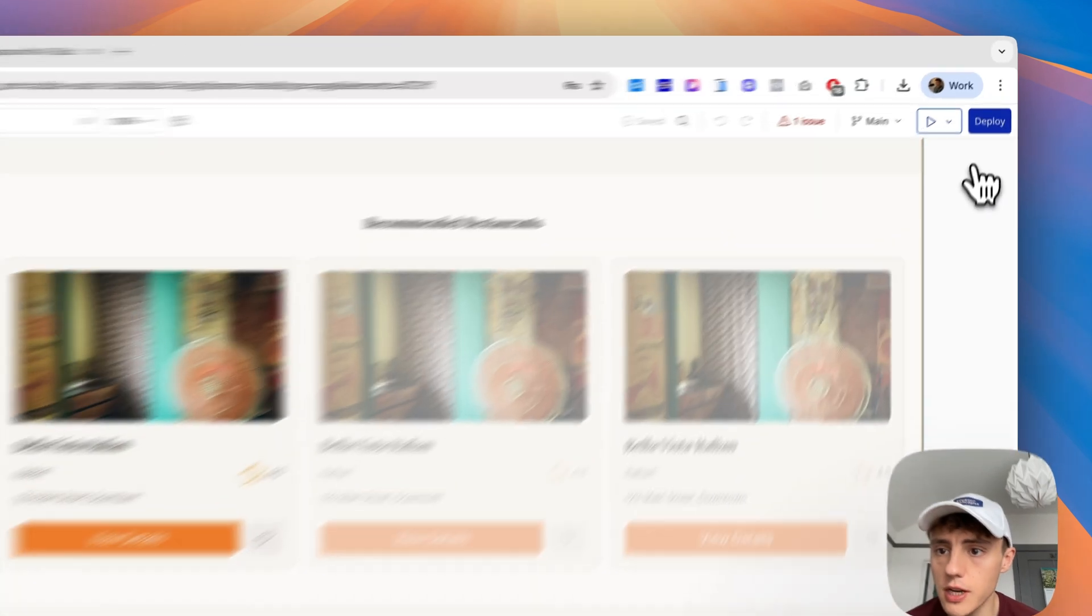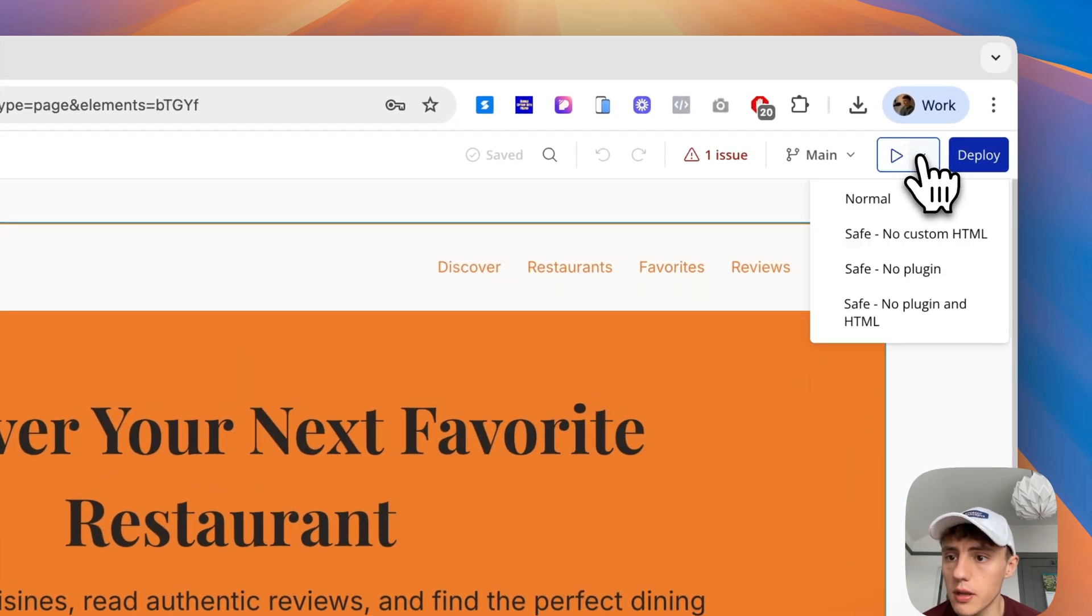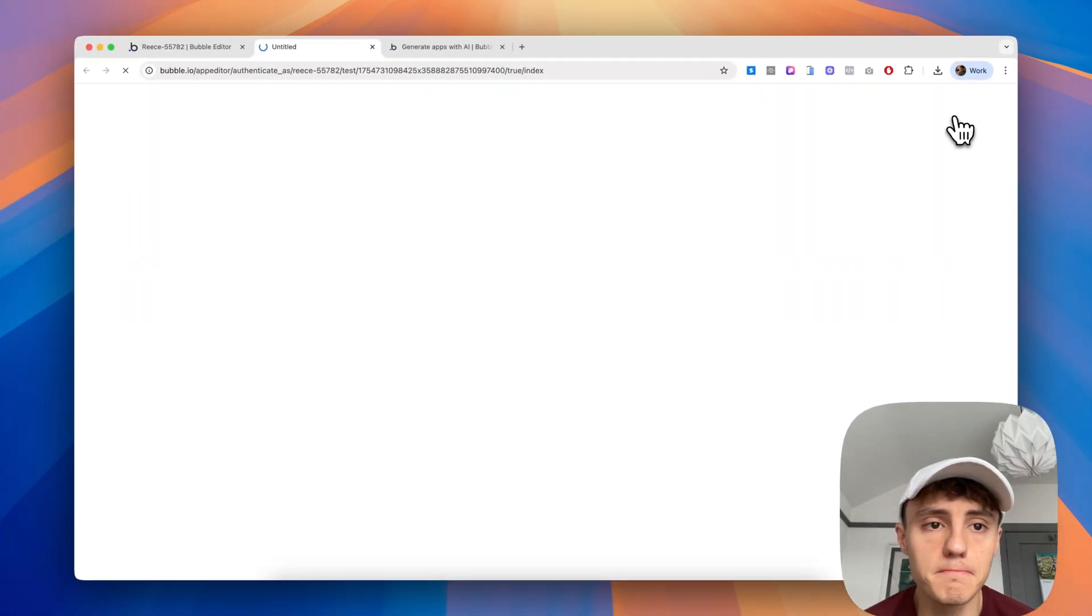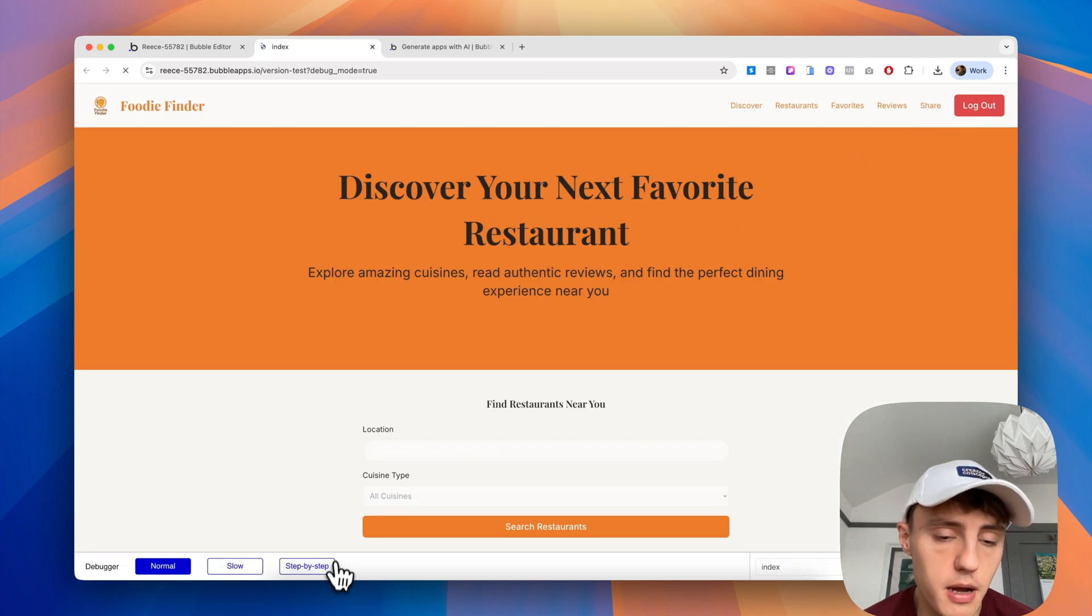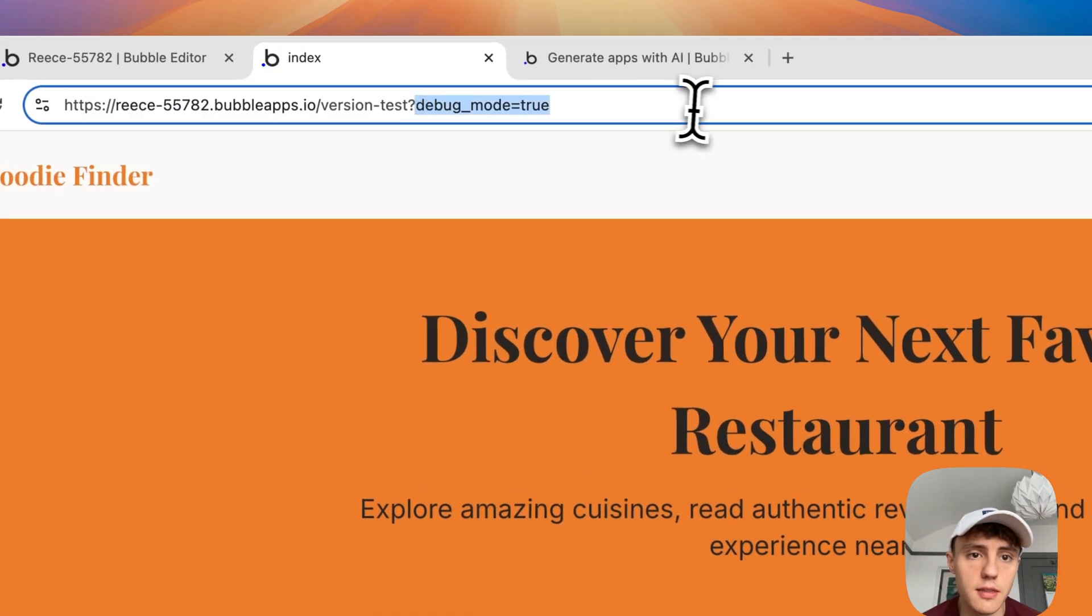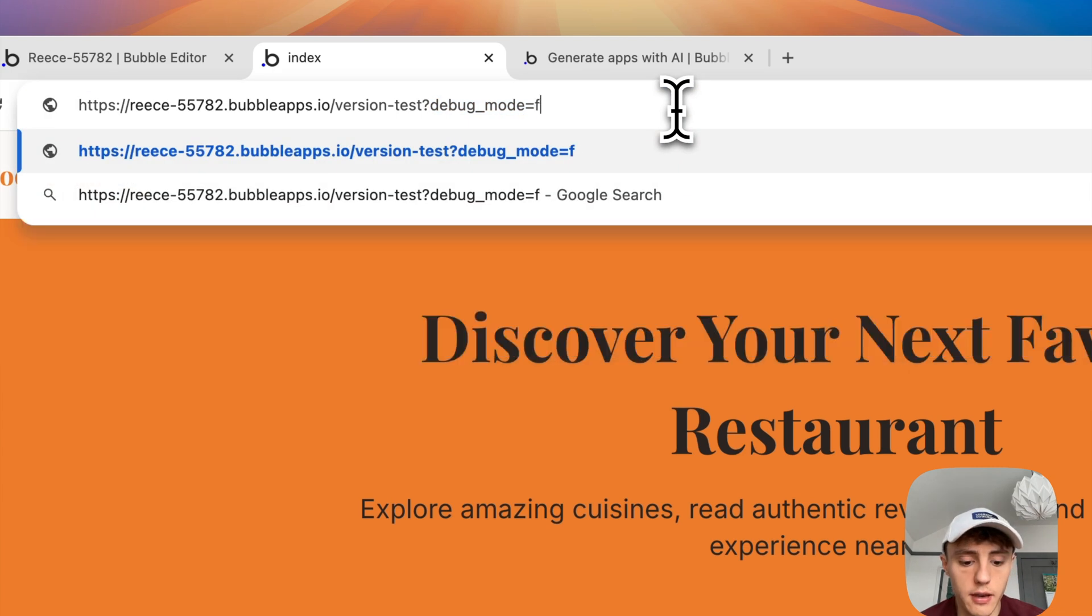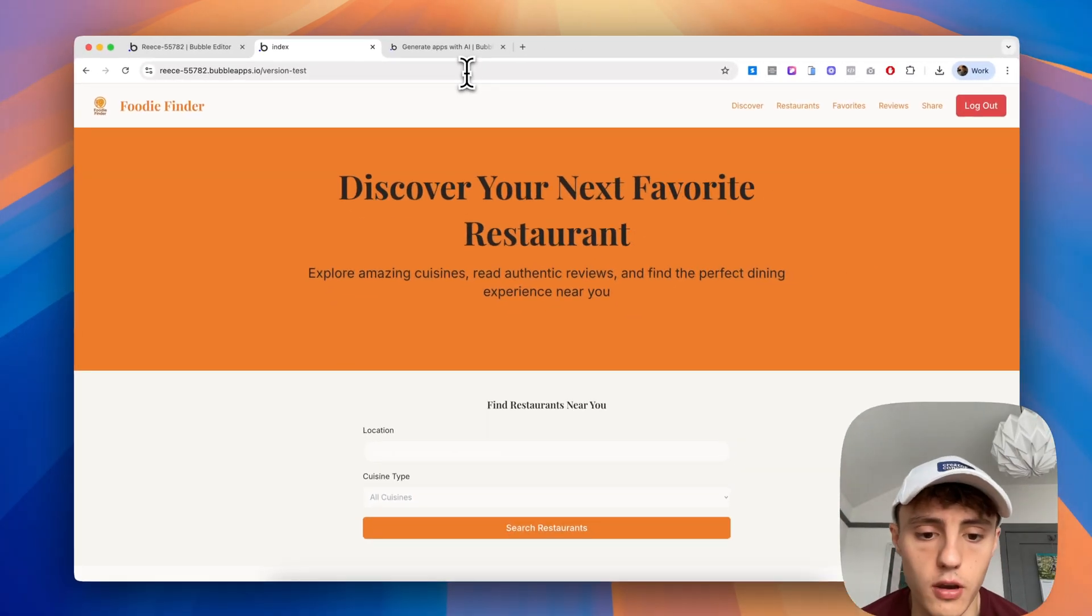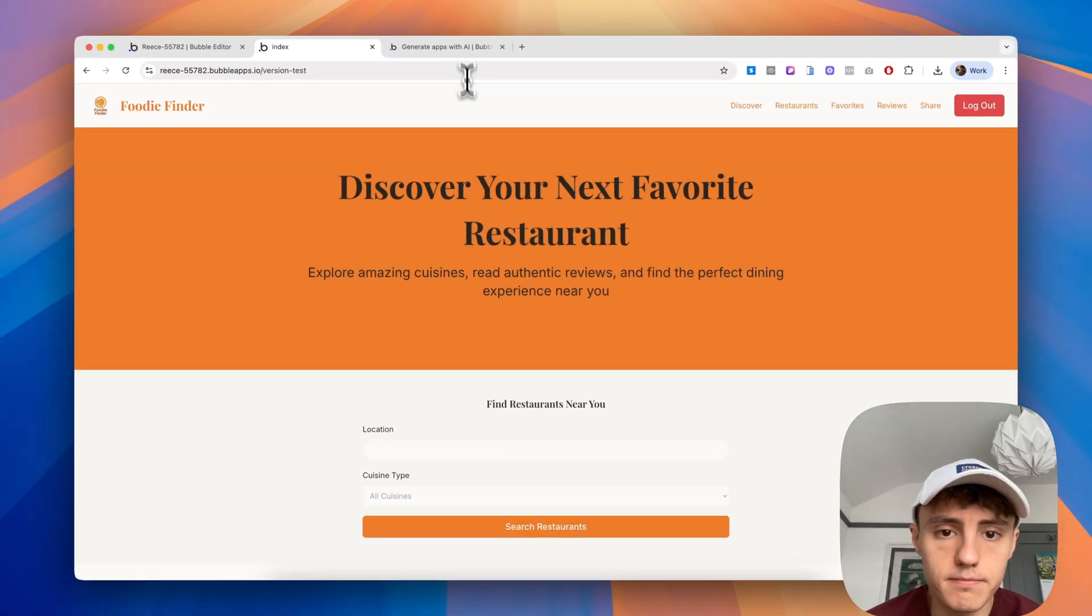Before we make any changes, we can click on the preview button and preview that in normal mode. Bubble will always put the little debugger at the bottom, so we can just delete the debug underscore mode equals true or set it to false. Either way works, and that will turn off the debugger.